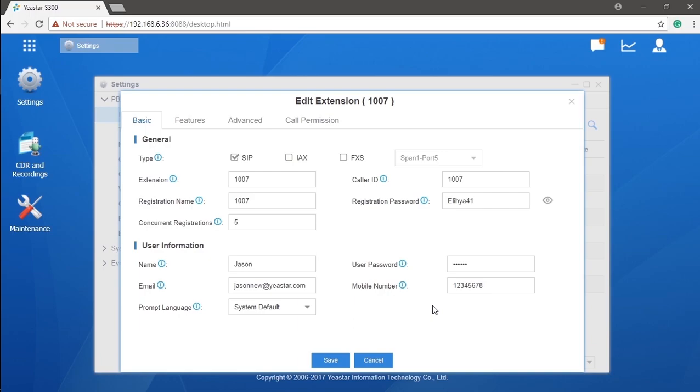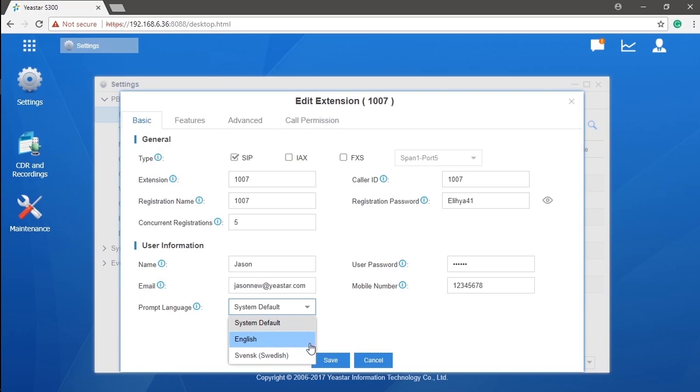Here we can also set our system prompts specifically for this extension, which means this user could have a choice of system prompt by himself. That's the multi-language system prompt we've mentioned in the last video.